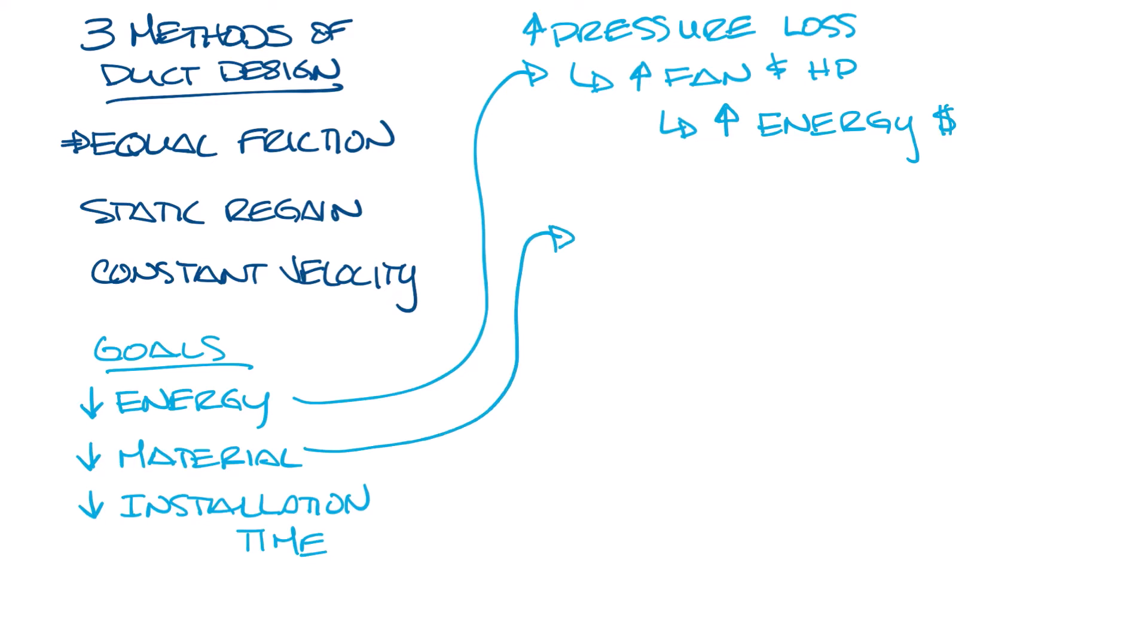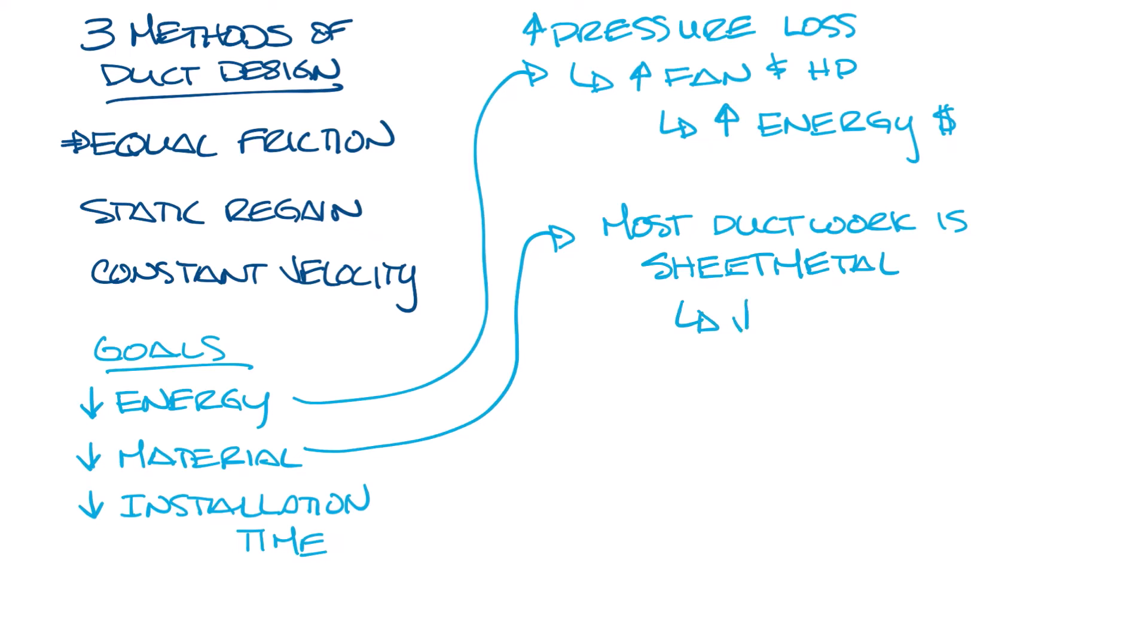From a material standpoint, most of a building's ductwork is sheet metal, only switching to flex duct to connect to the diffusers, so ideally you want to minimize your duct size to use as little sheet metal as possible. However, there is a trade-off between duct size and pressure loss that we'll talk about in a minute.